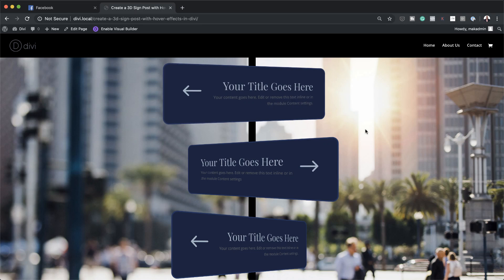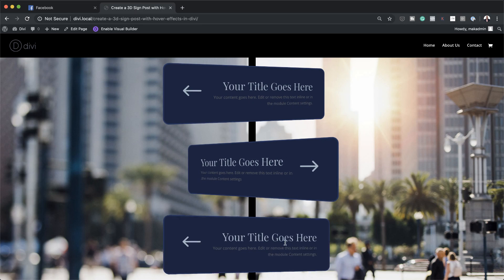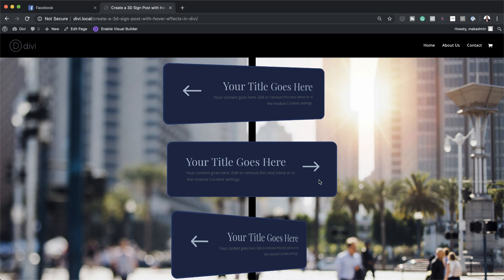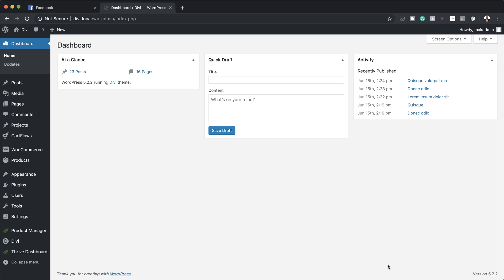Hello Divination and welcome. In today's video, I'm going to show you how to create a 3D signpost with hover effects in Divi. This is the final result we're aiming to achieve, so without wasting a lot of time, let's dive in and get started.